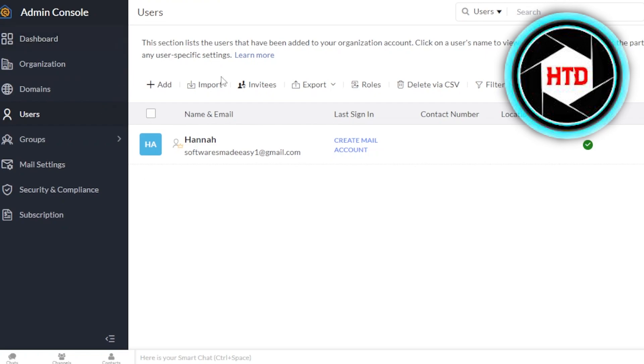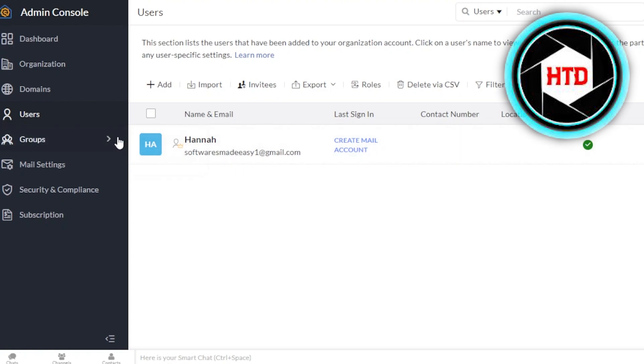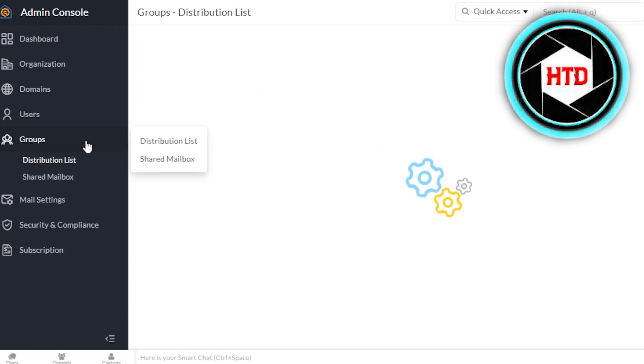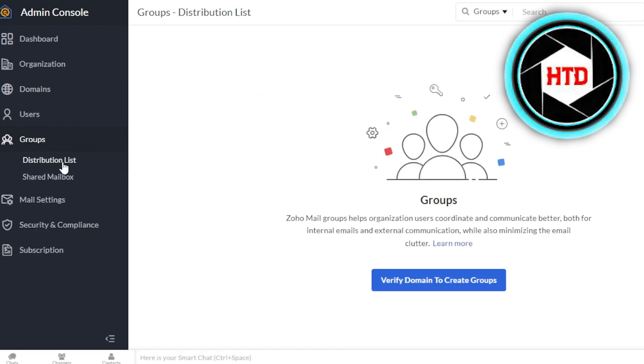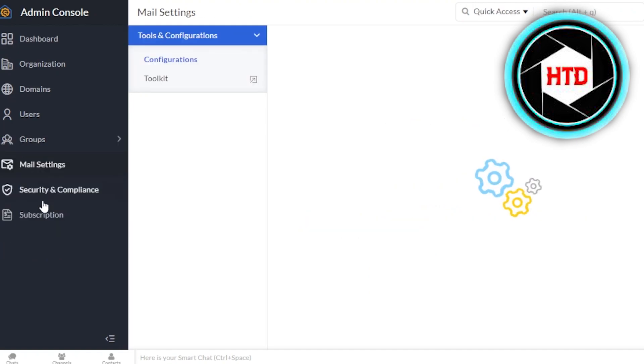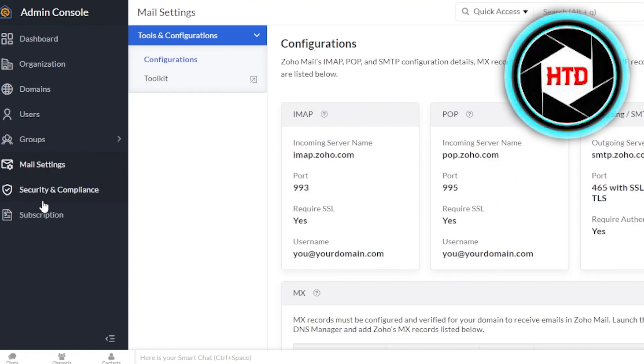So you can see now I can invite my different team members, they will join me and they will all have the same email address, a business email that we have with our main domain name. Then we have groups. In groups, I'll be able to create different groups. And this is going to be for coordination and communication. Then we have mail settings.